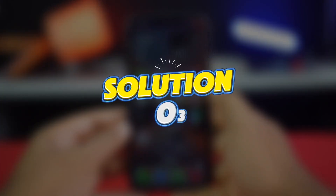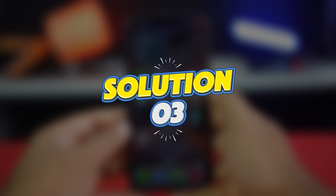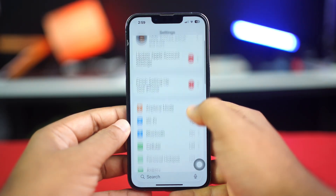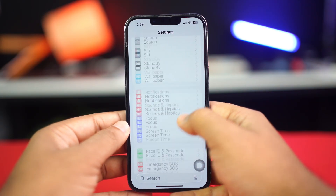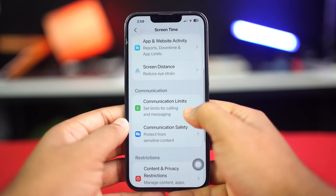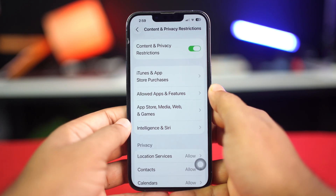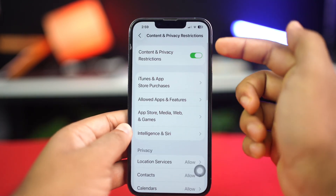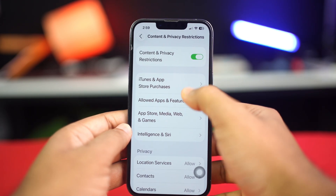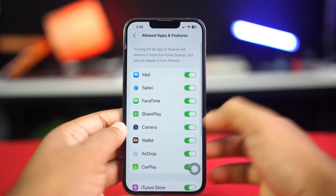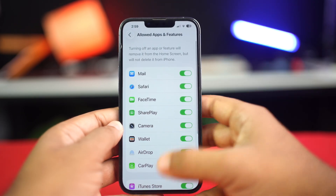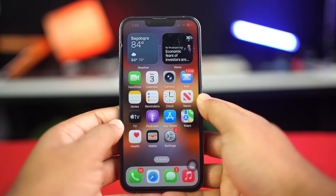Solution 3: Check for Screen Time or Restrictions. Open Settings on your iPhone, scroll down, and tap Screen Time. Tap on Content and Privacy Restrictions. If restrictions are enabled, check under Allowed Apps to ensure Face ID is not restricted. If any restriction is applied to Face ID, disable it and try again.